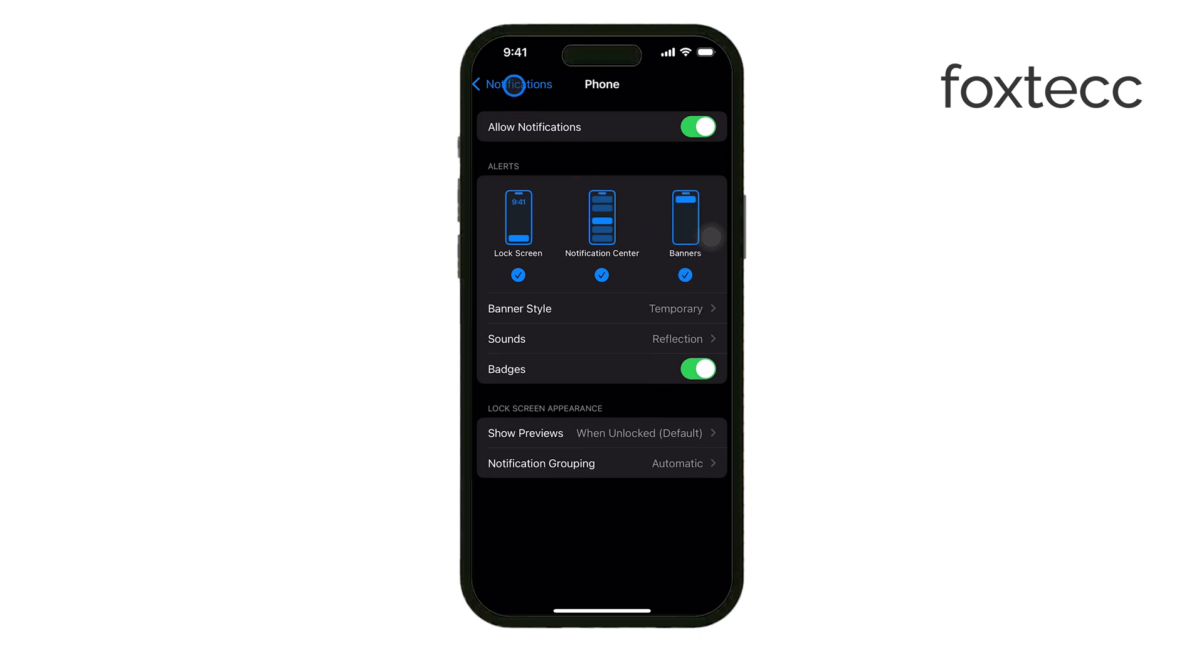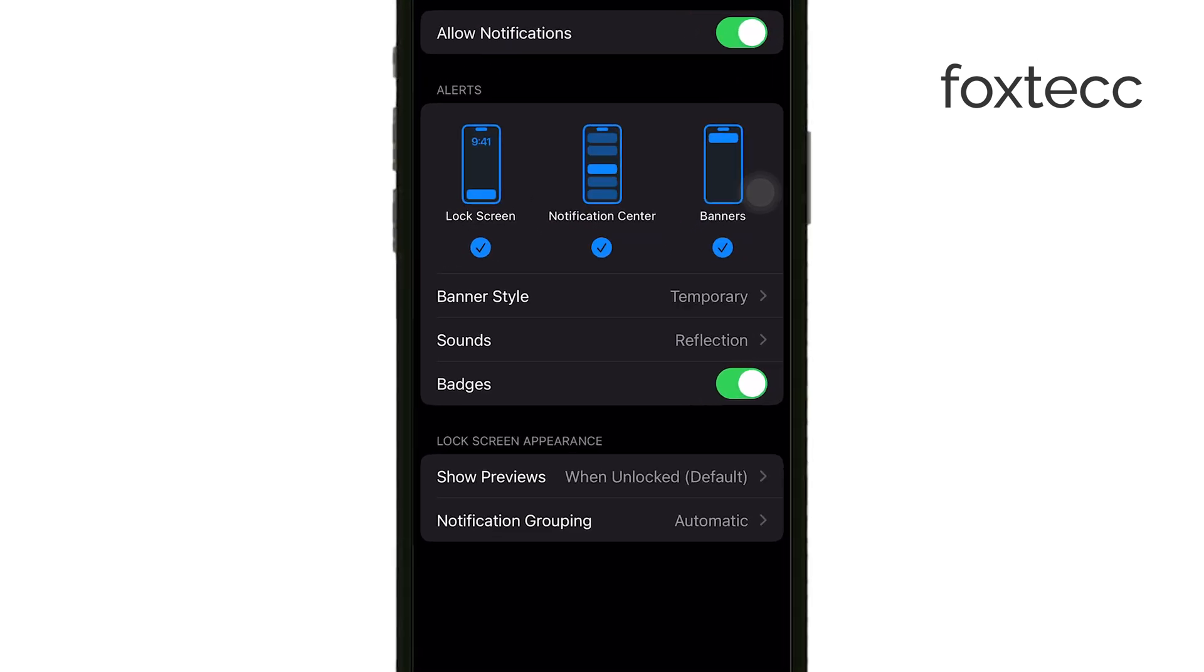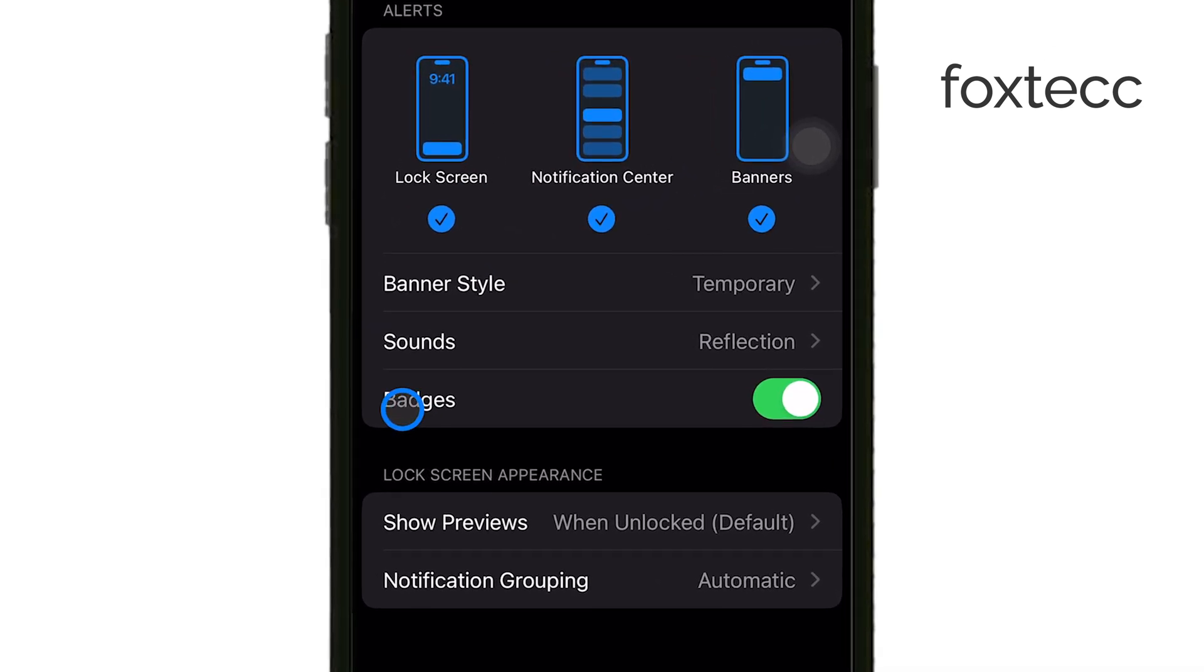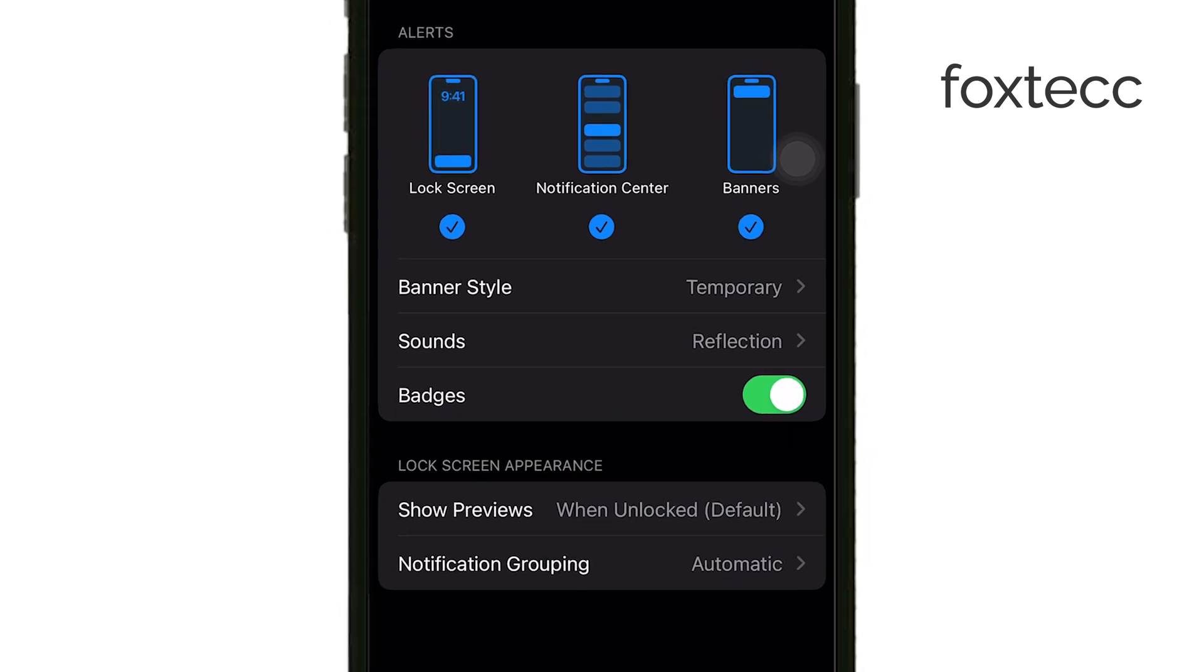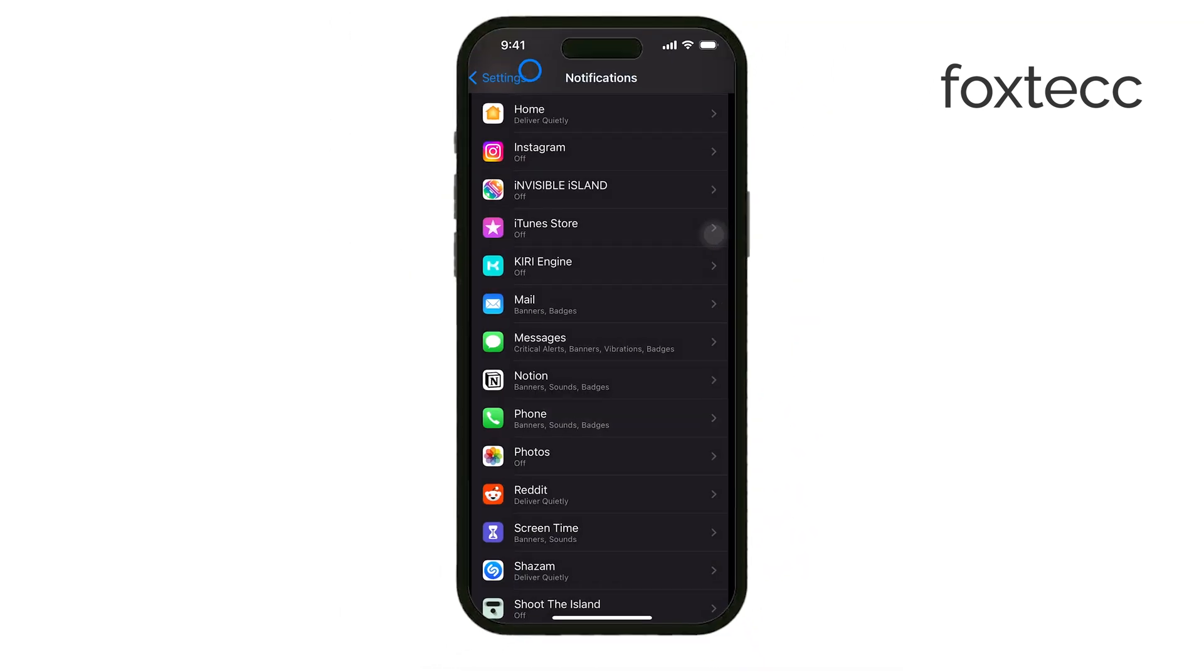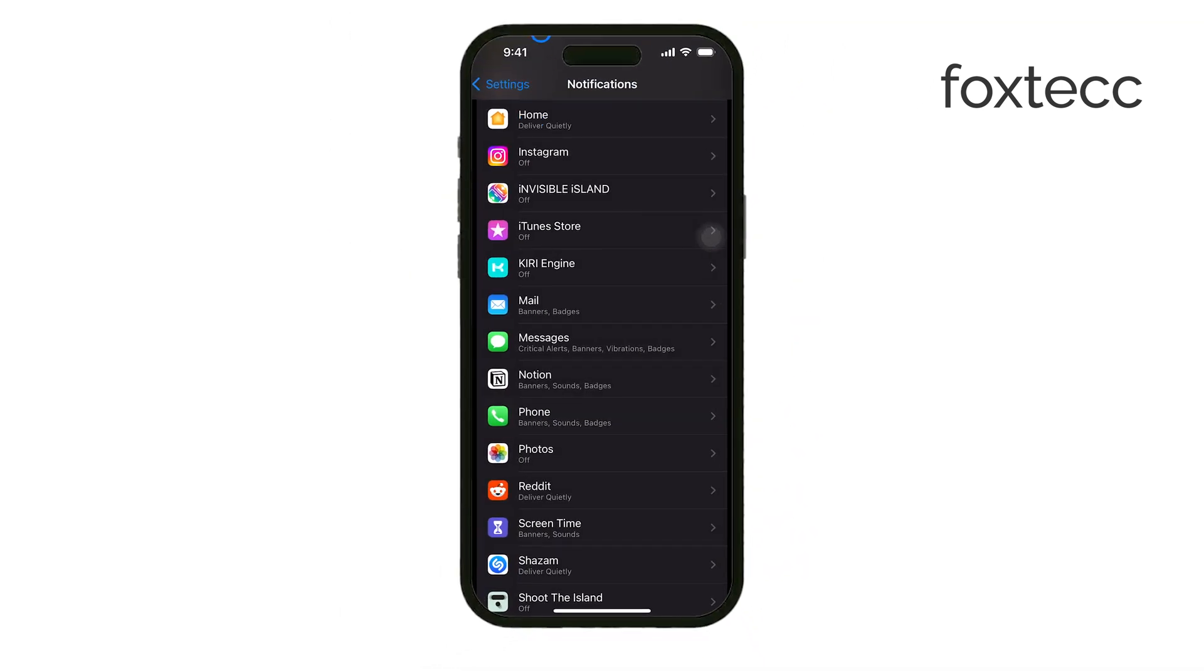These are the little red numbers that appear on app icons, showing how many unread notifications you have. You can disable these badges individually for each app by going to the same notification settings. It's a great way to declutter your screen without turning off notifications entirely.